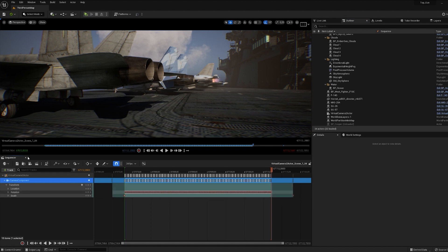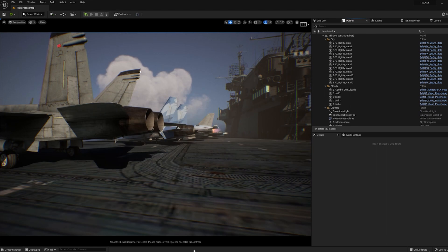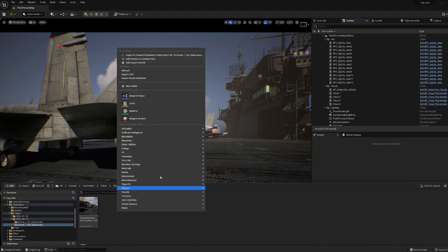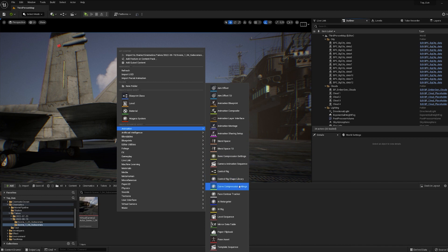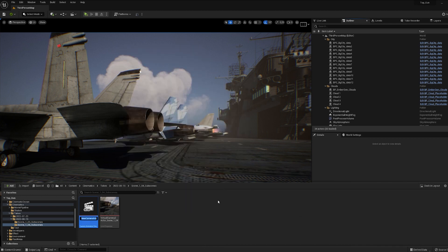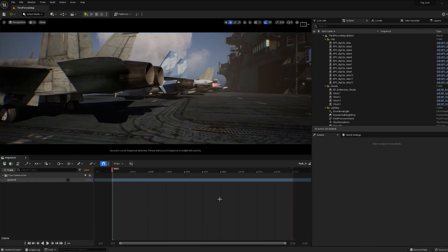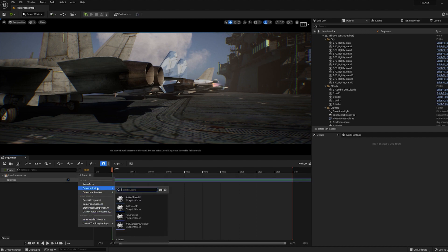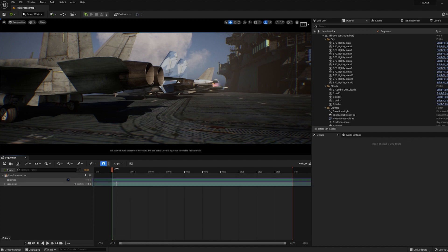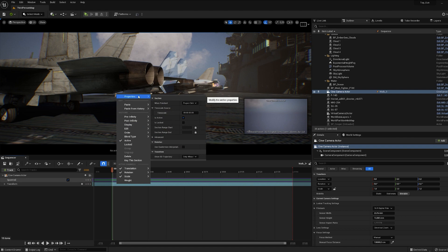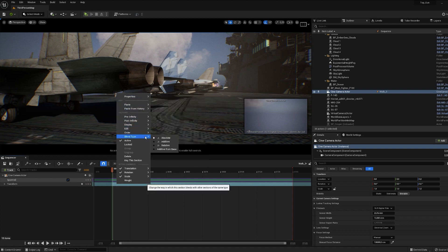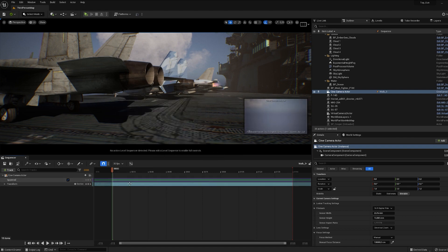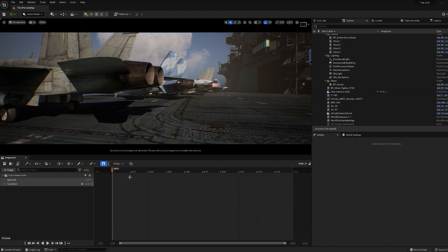We copy the keys and create a camera animation sequence. First of all, we make the transform track additive, so that the influence of the main camera transform is complementary, and insert the rotation keys that we copied earlier.